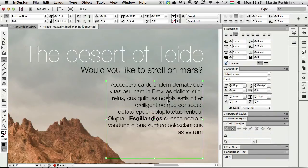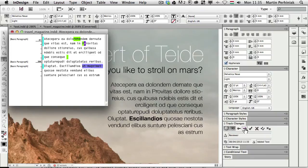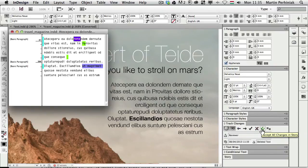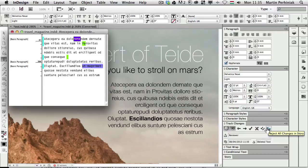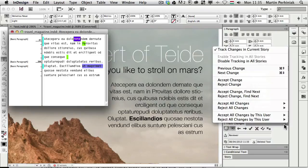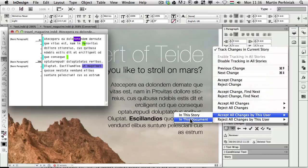So for example, here in this paragraph we have a couple of changes. If I select this one here, I can quickly jump between the changes in this story. So a fast way to go through all these changes and you can also accept all the changes in the story or reject all the changes in the story with these icons here. You have most of these options available from the panel options as well. And here you have additional options as well.